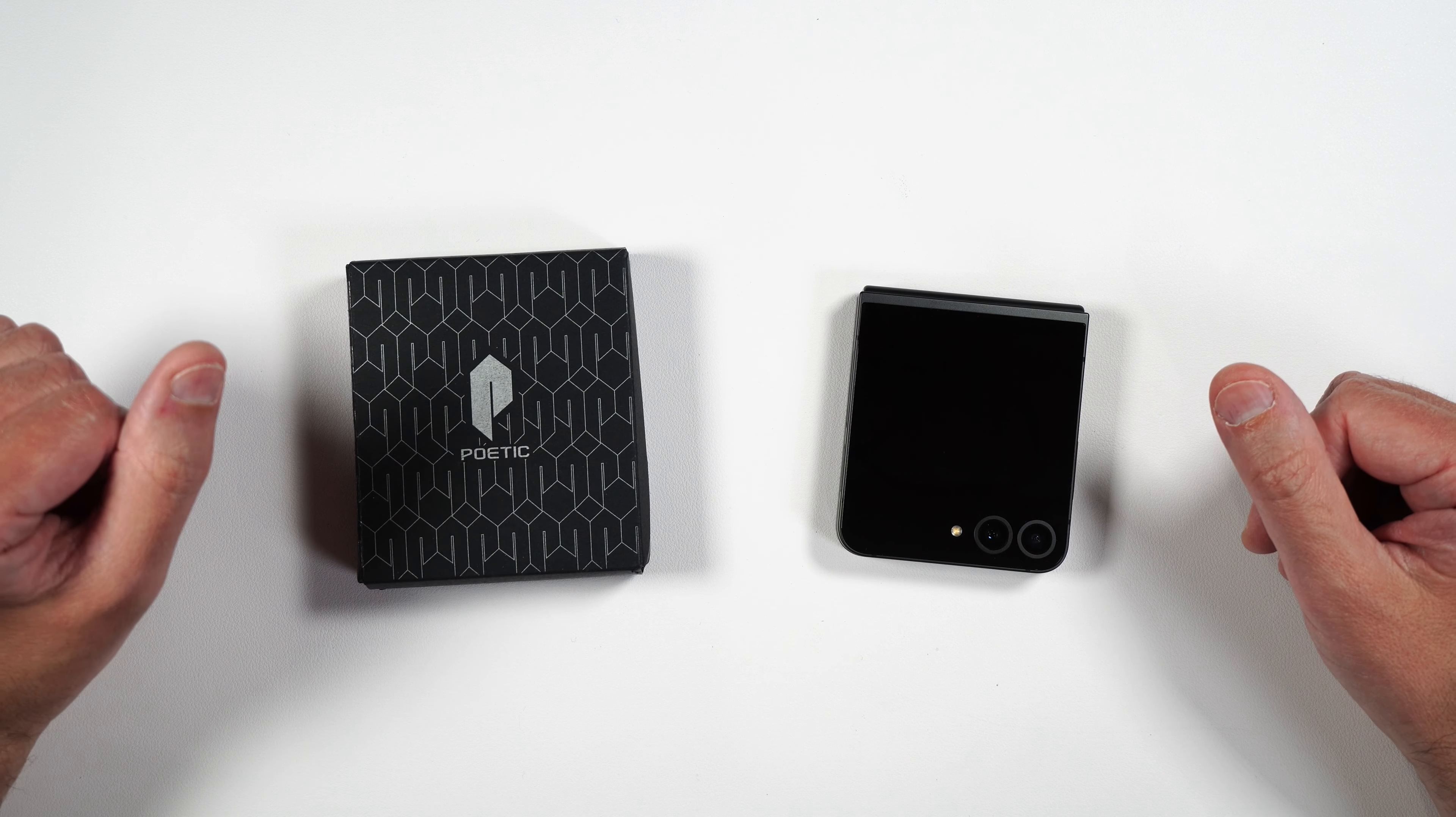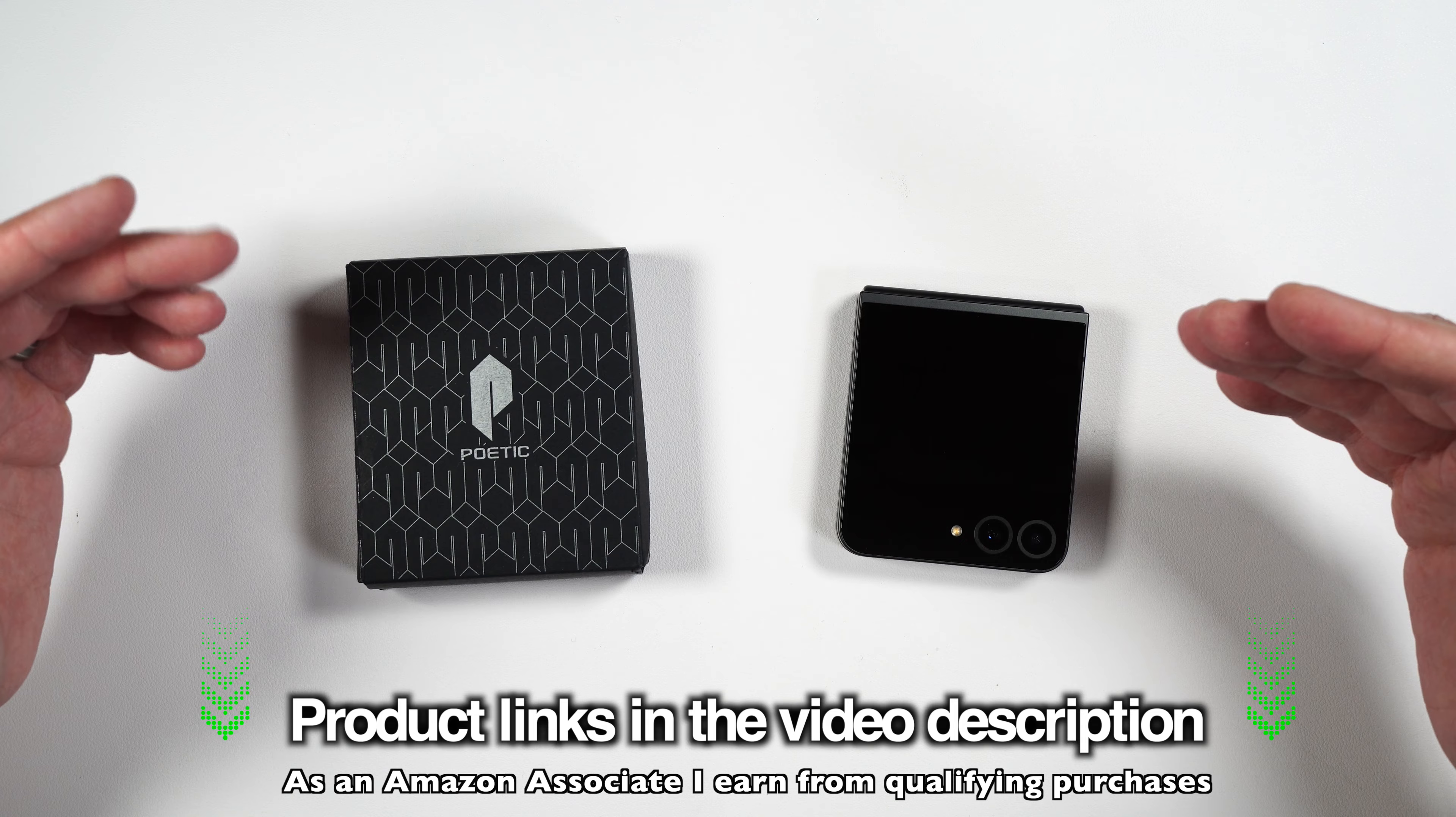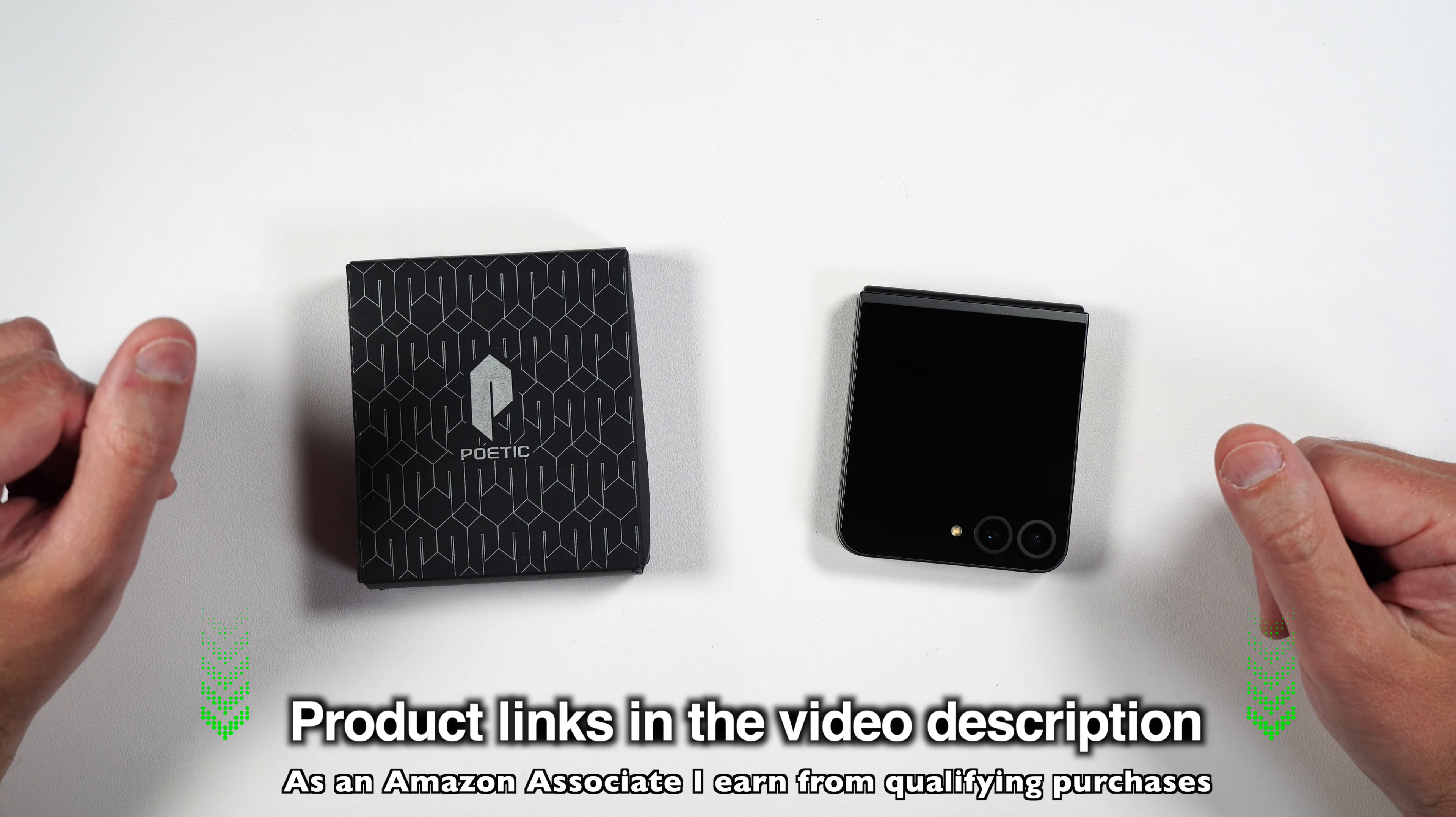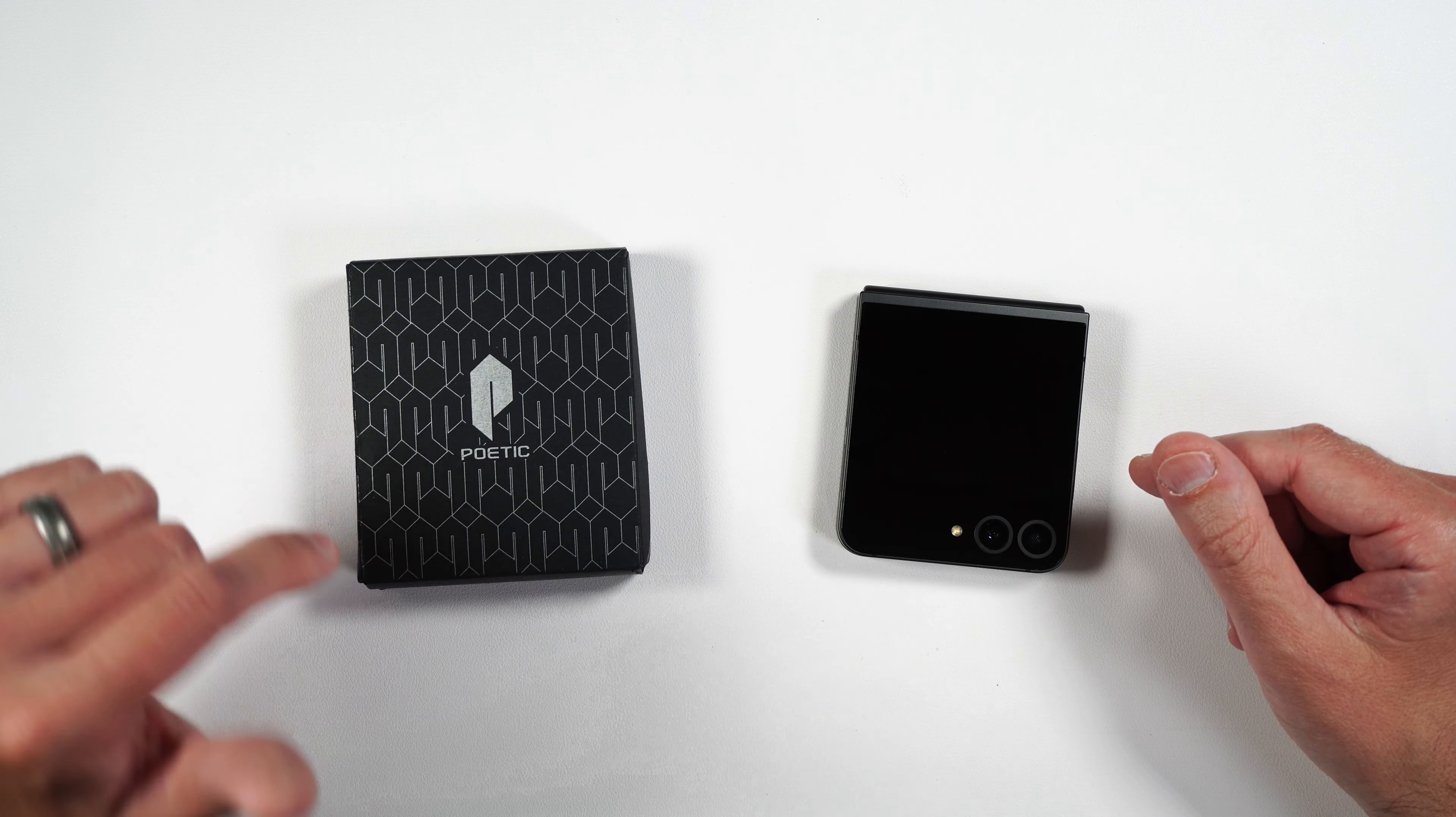Here we have the Poetic Spartan case. Poetic makes some really protective cases for phones, and I'm sure this isn't going to be any different. And today we're going to be checking that out.